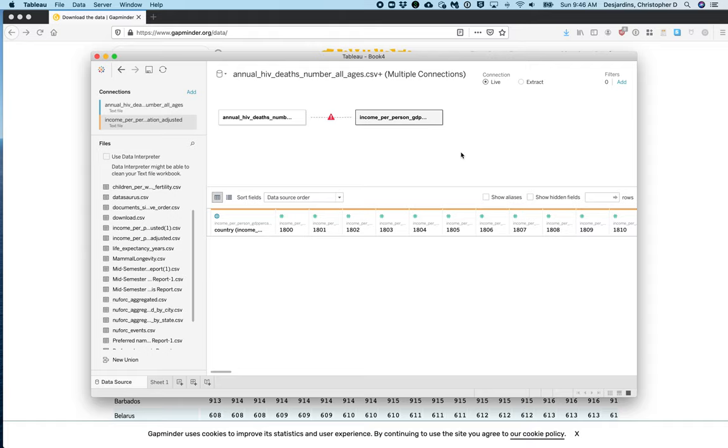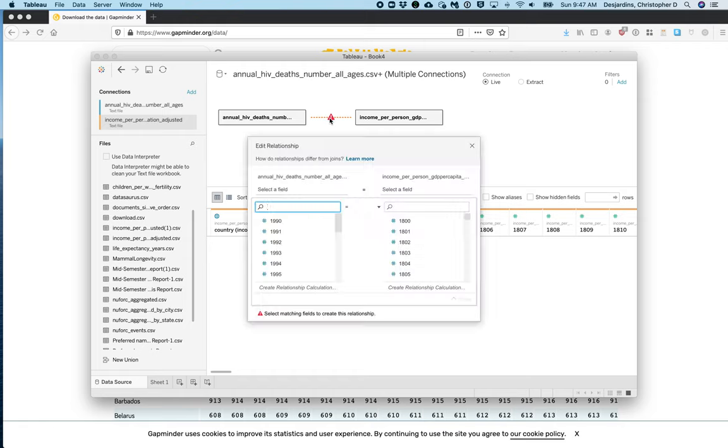Now we can form a relationship between these two data sets. To do this, double click the red triangle icon. The data sets can be joined by the country name, so we will select country for both data sets. Countries should be at the bottom of the list of variables.